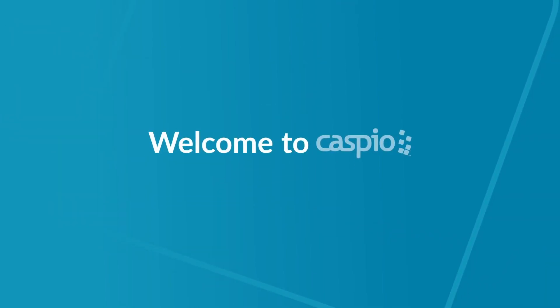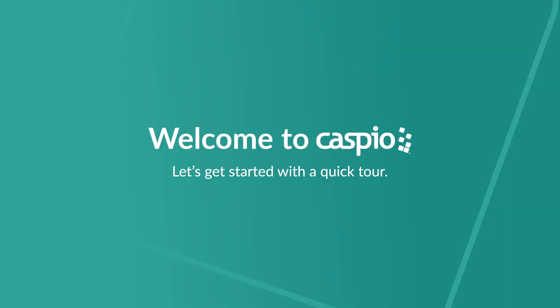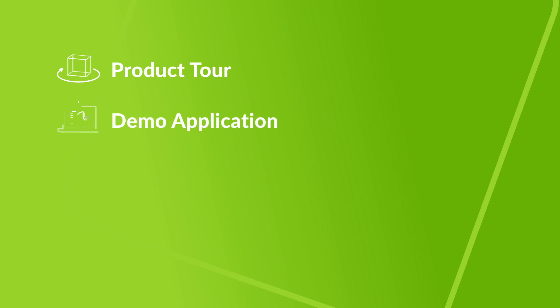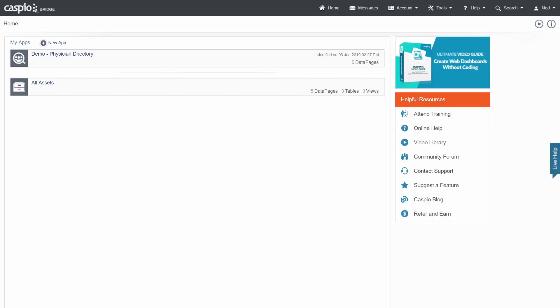Hi and welcome to our overview video. Let's take a few minutes to get you familiar with your Caspio account. In this video, I'll take you on a quick product tour and also walk you through the demo application included in your account. Near the end of the video, I'll talk a little bit more about the powerful features and learning resources available to you. Let's get started.